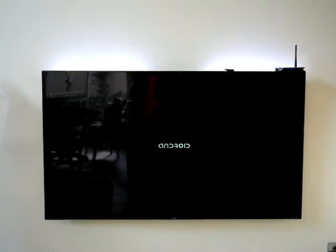This video is on how to set up the TV Android box.